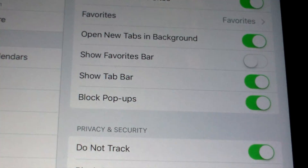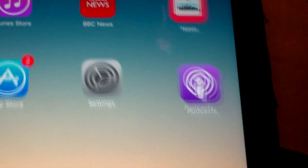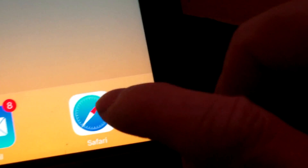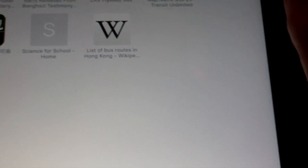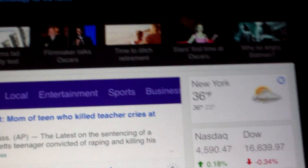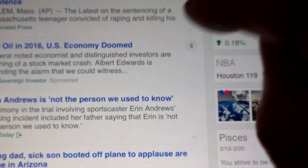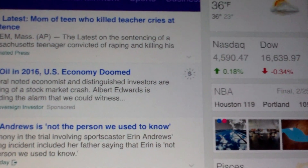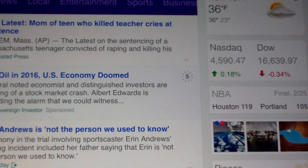You clear the history and website data, and you should be able to go back to Safari and go into Yahoo without being forced to press OK for that site you went to earlier.